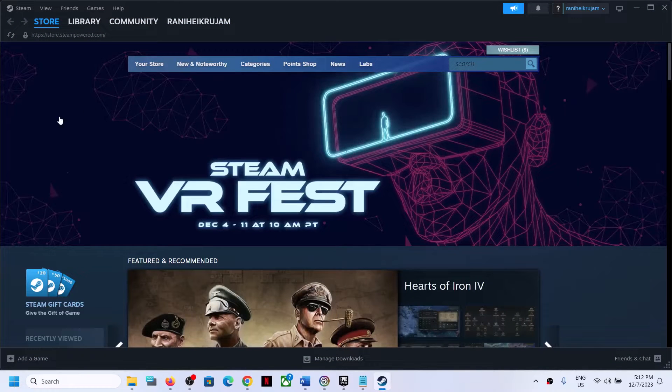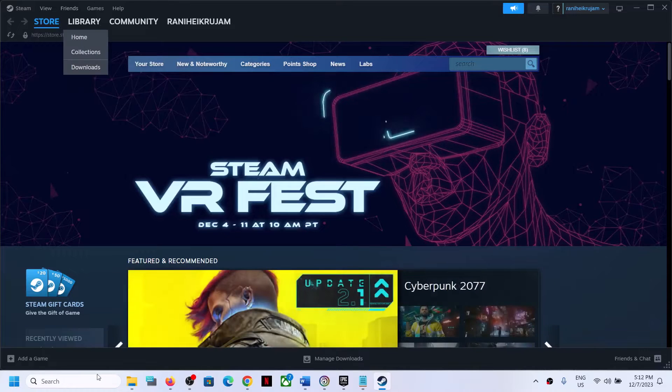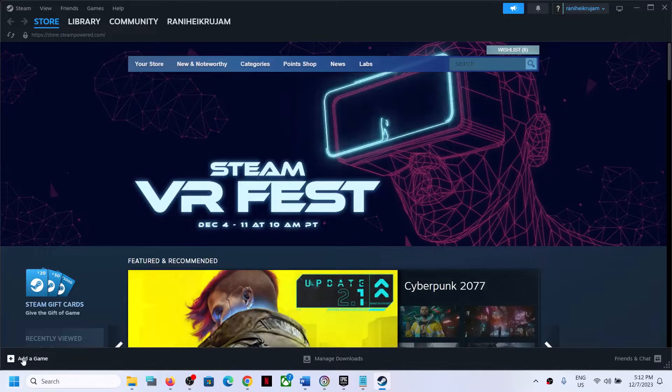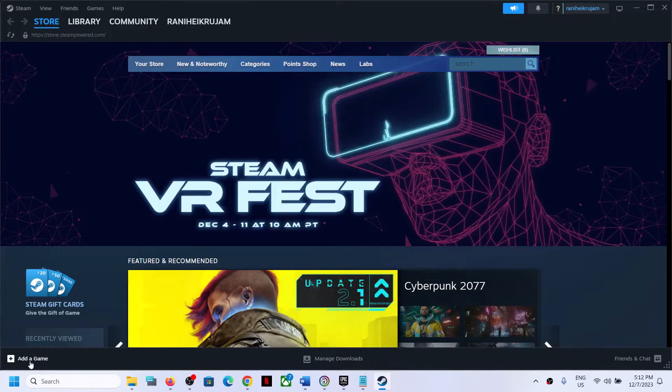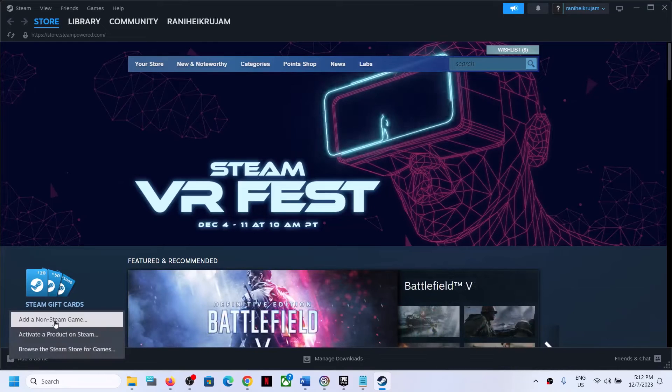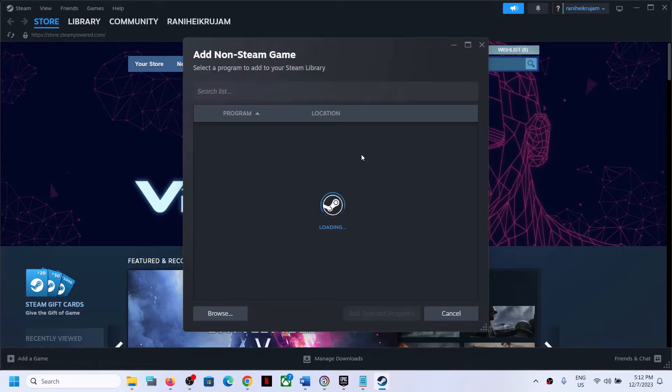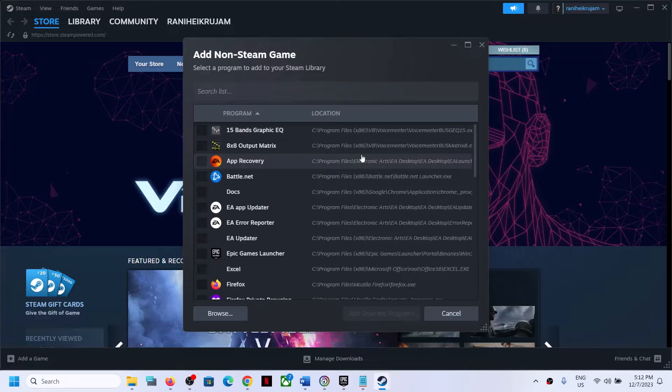Now for this, open Steam on your computer. On the bottom left you can see add a game option. Click on the plus icon and then click on add a non-steam game and then go to the game installation folder.